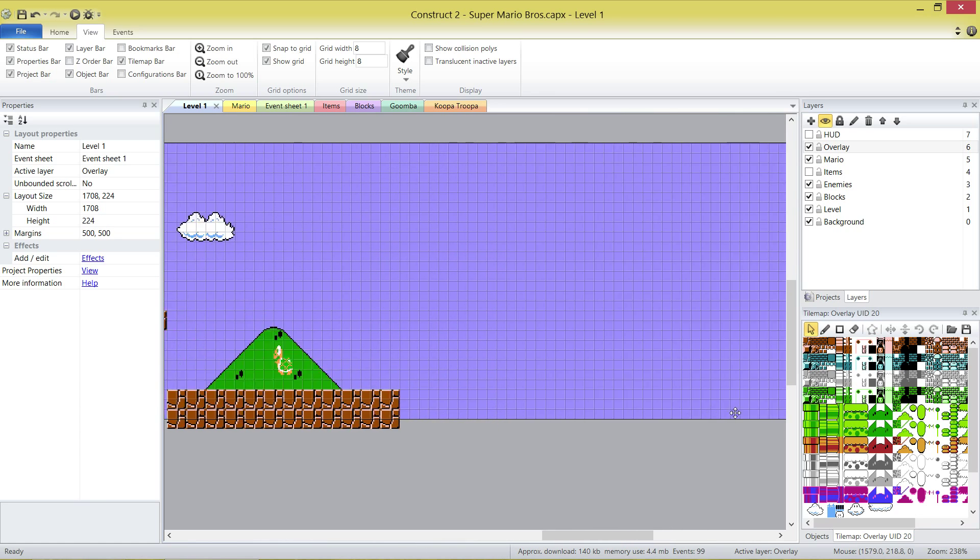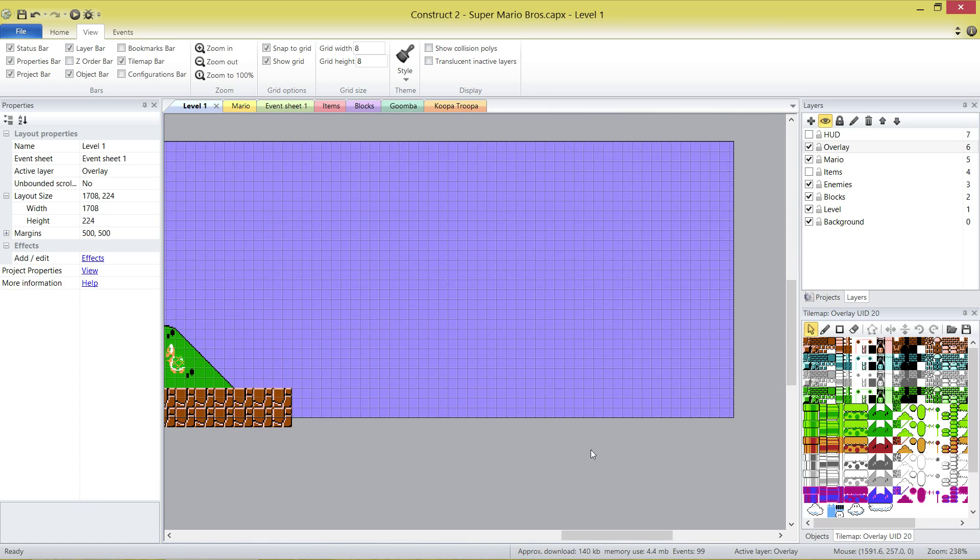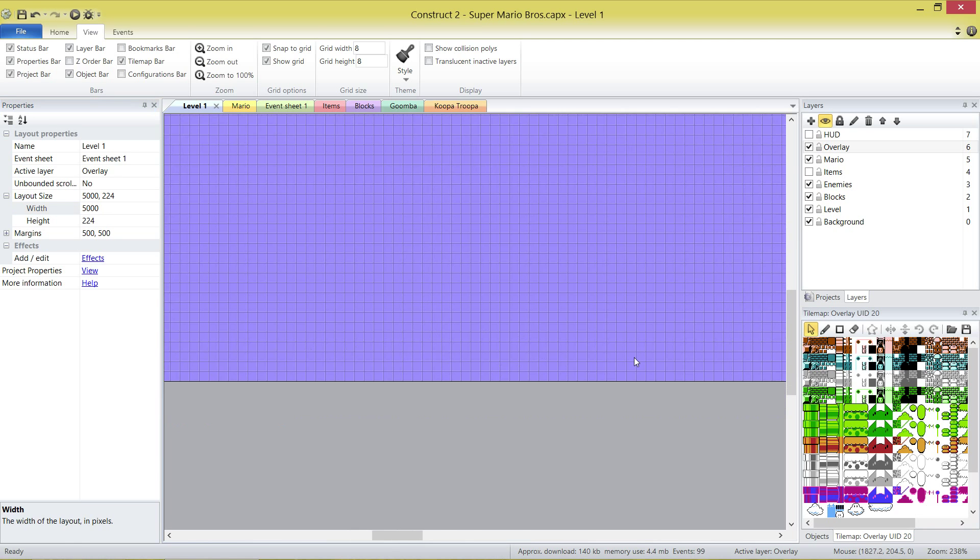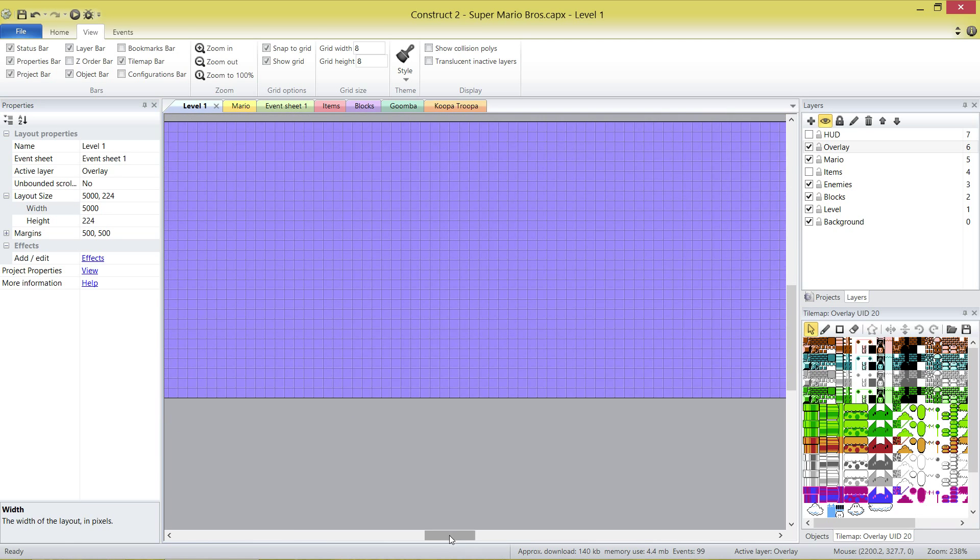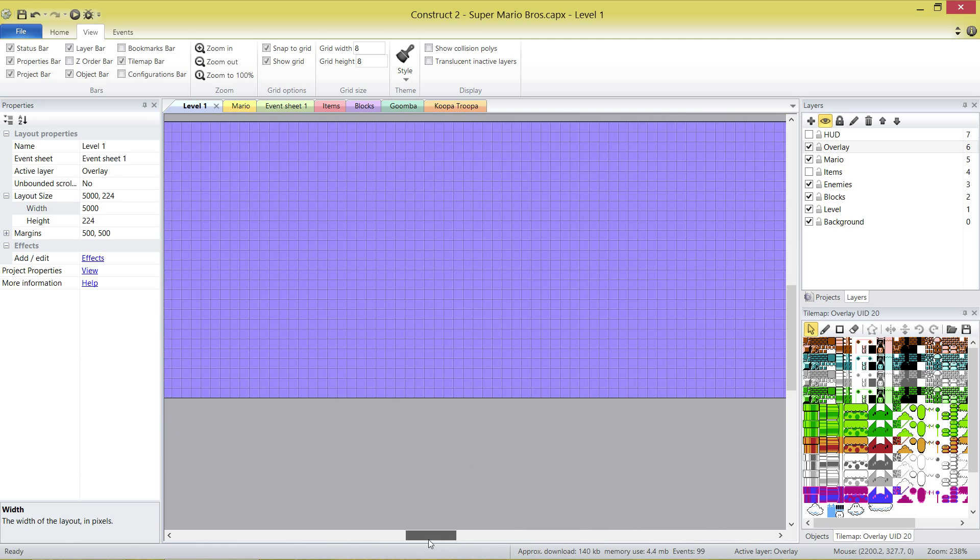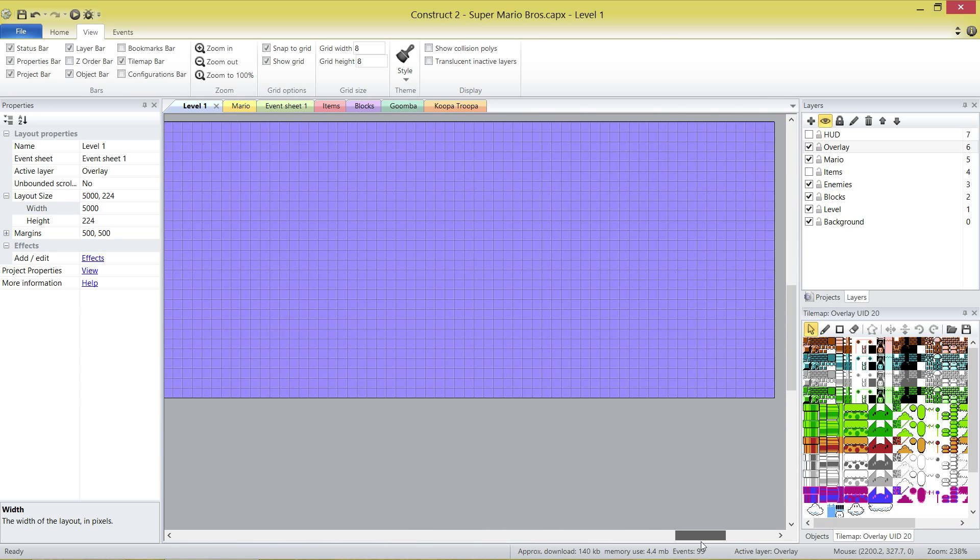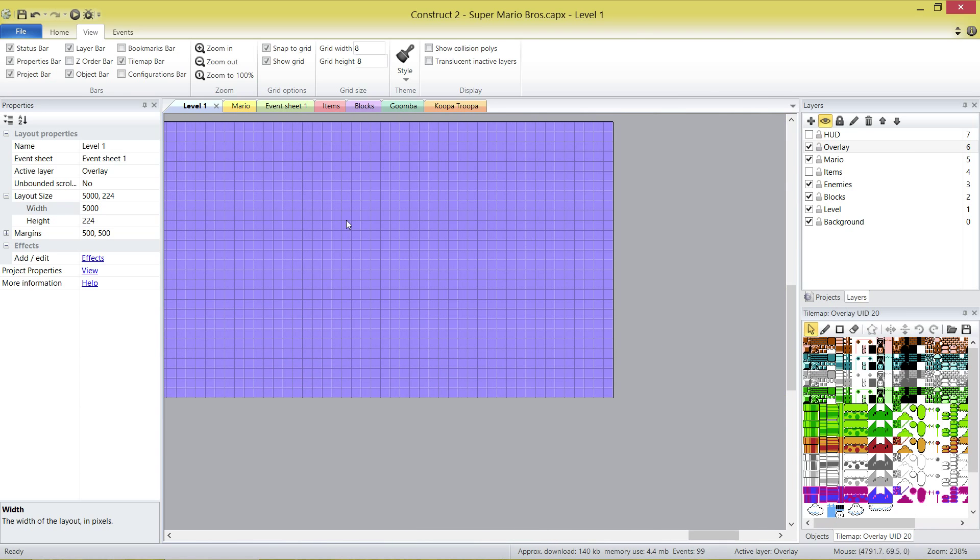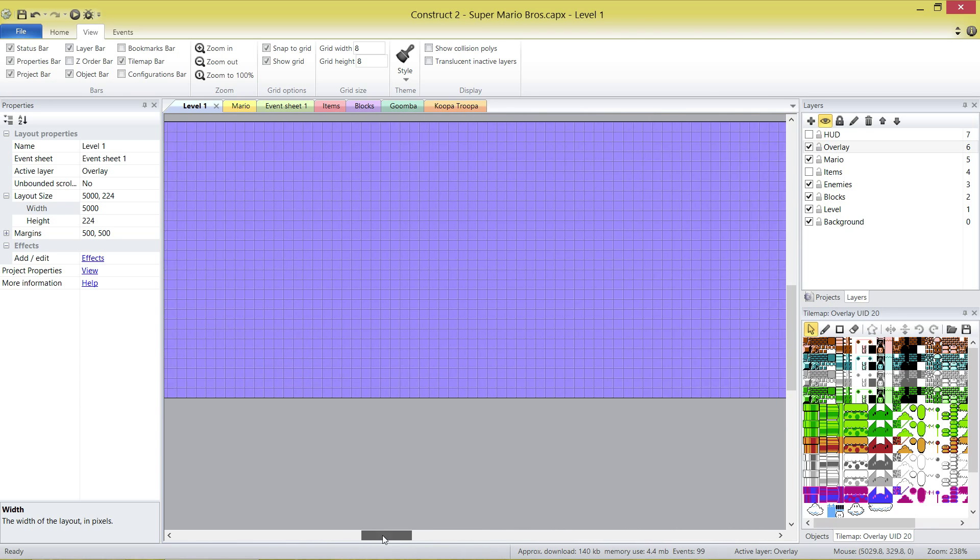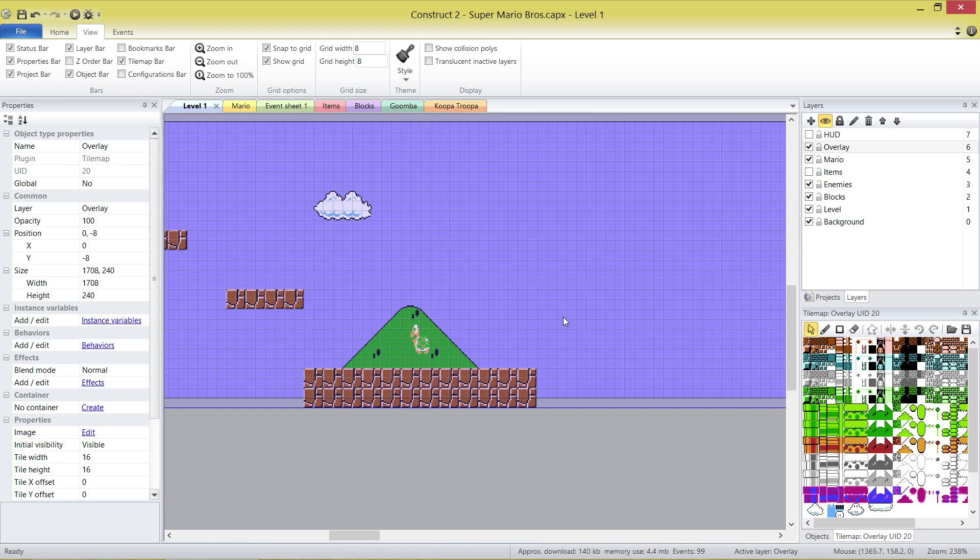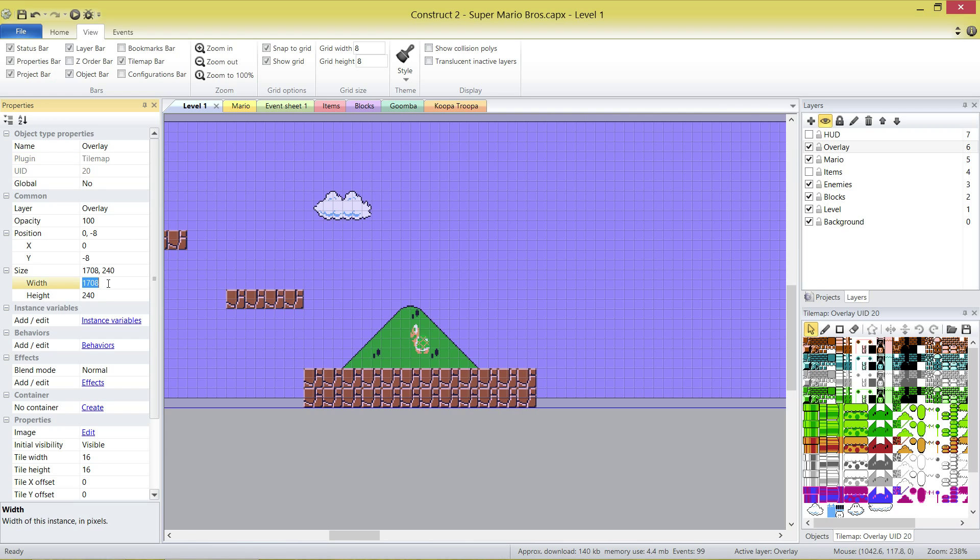We're going to have to stretch out this level a lot. First of all, the width. Let's set this bad boy to 5,000 and you'll see we've got a hell of a lot more level to play with now. We can put the secret room right at the end so Mario never sees it. The next thing is we need to change the size of our tile maps. All three of them, unfortunately.